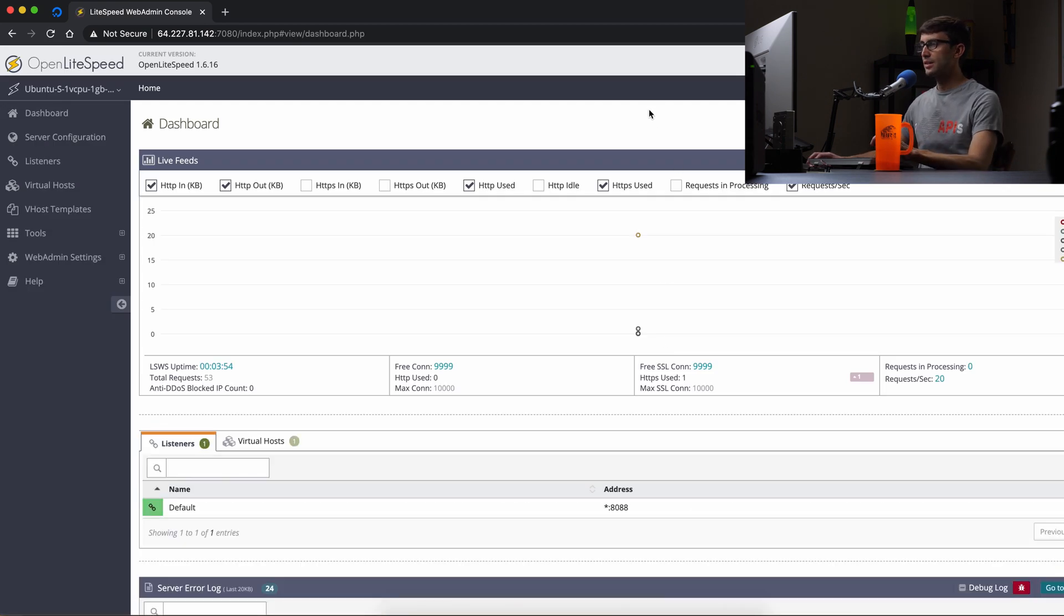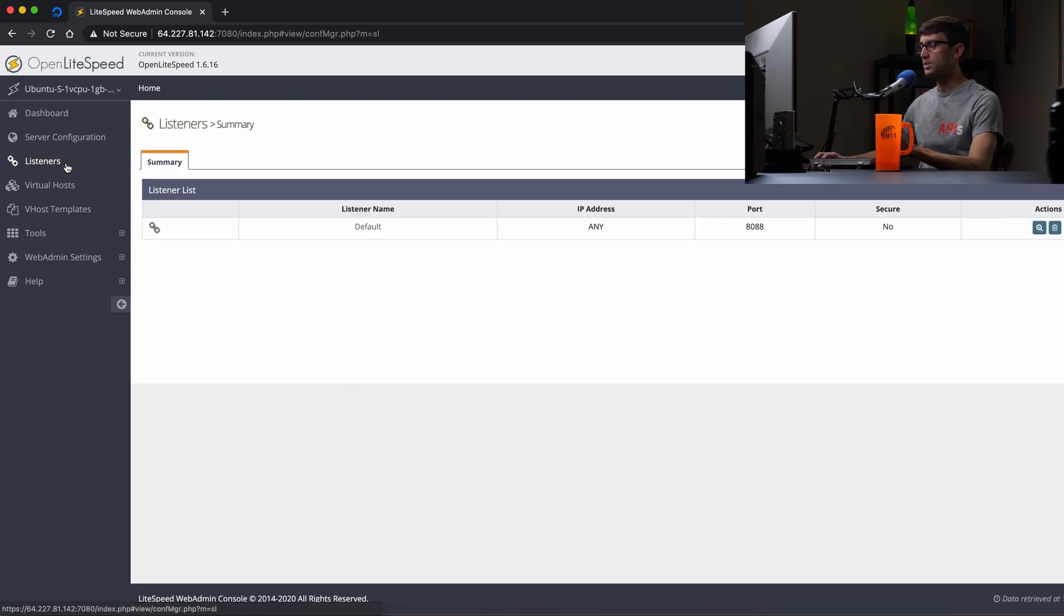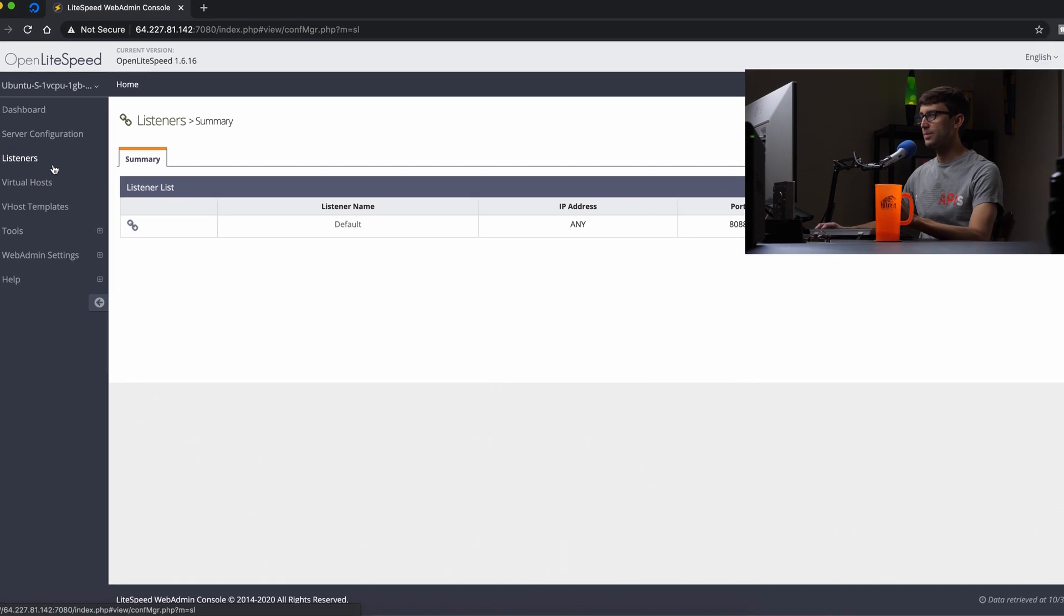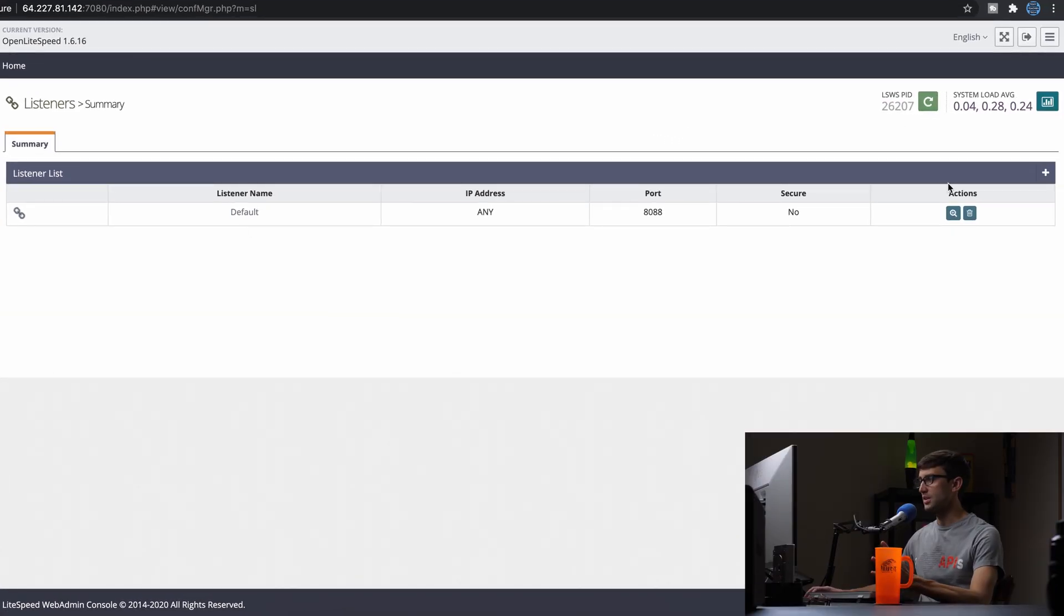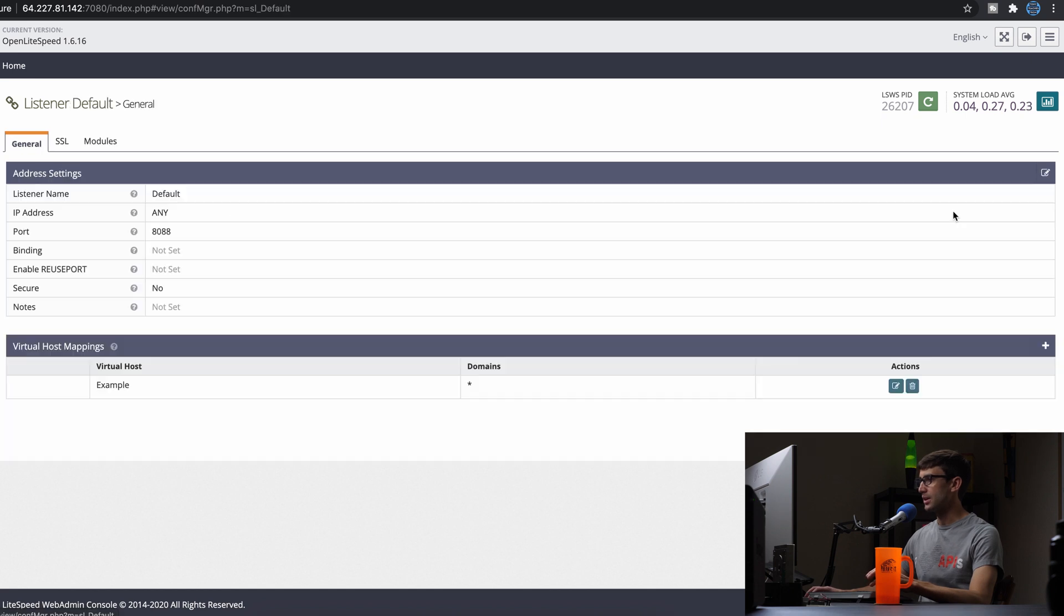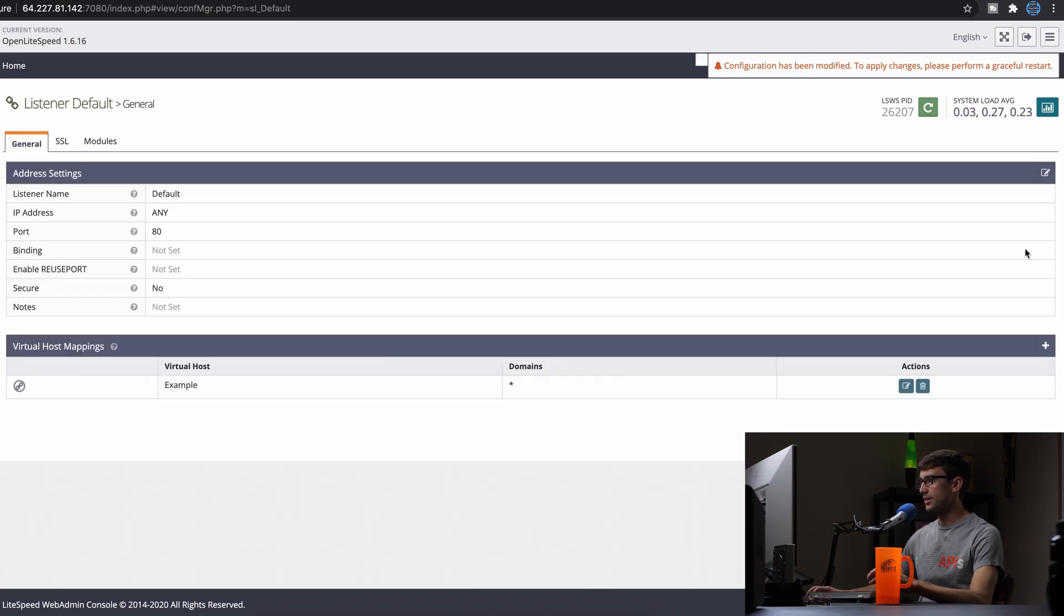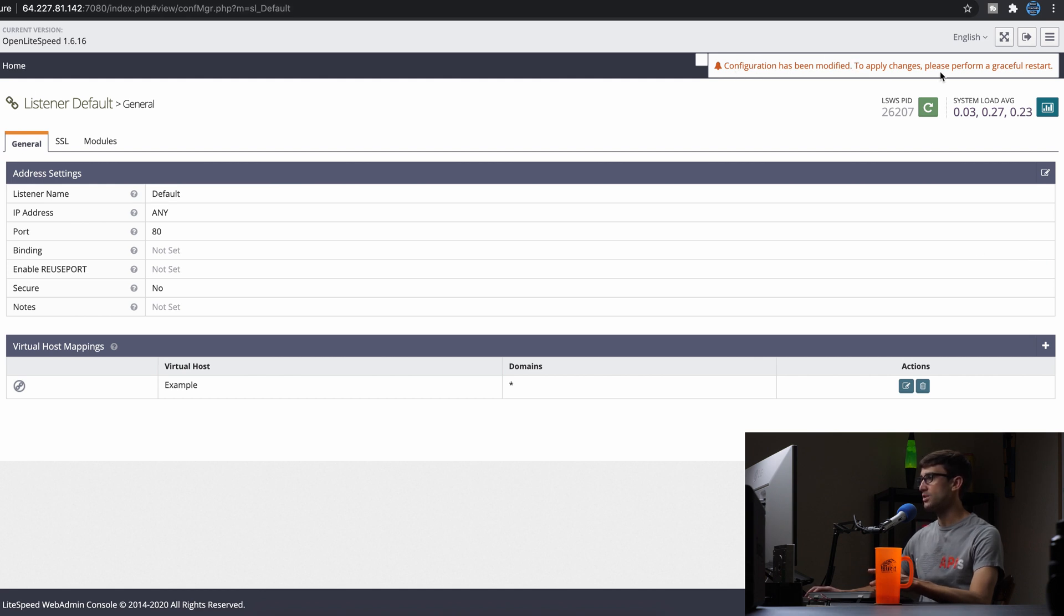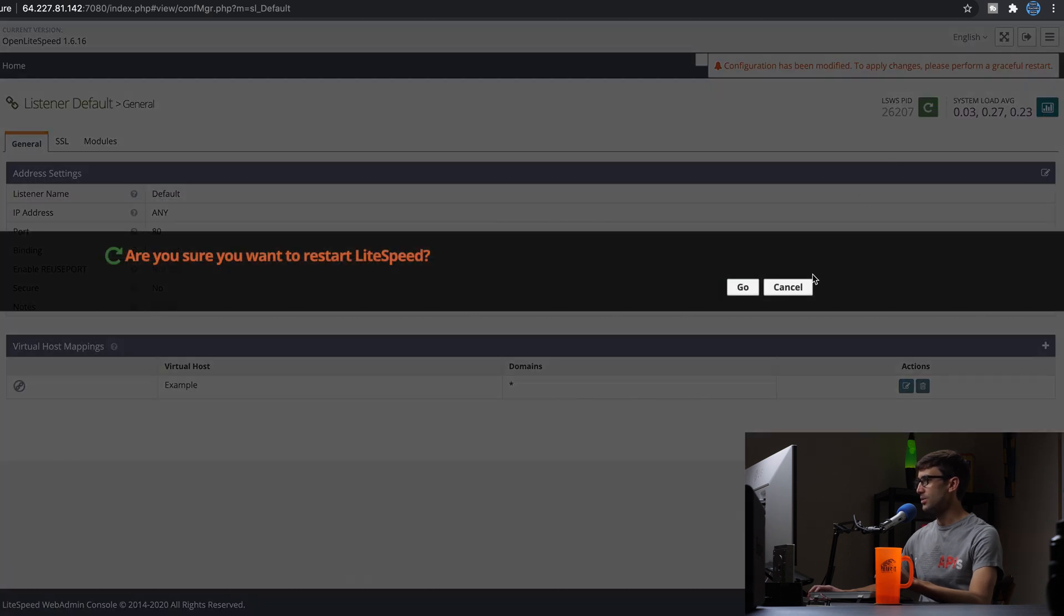In here, as promised, let's go ahead and change that default port from 8088 to 80. We can do that by going into the listener section. And we want to look at the default listener. It's the only listener at this point with port 8088. So we're going to view that and edit this port and simply change it from 8088 to port 80. And we can go ahead and save that. And you can see up here, we get this message that says configuration has been modified, to apply changes please perform a graceful restart. It's really easy to do that, you can just click this green arrow button right here, circular arrow, and do that.